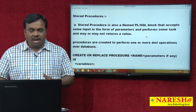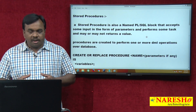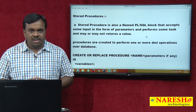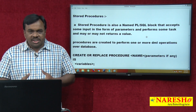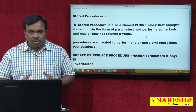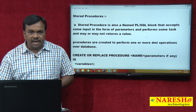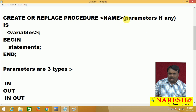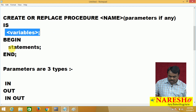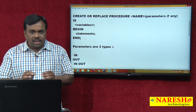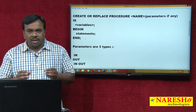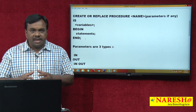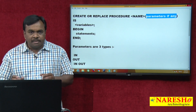In this session we will see how to create a stored procedure and how to execute it. The syntax is: CREATE OR REPLACE PROCEDURE, procedure name, parameters if any, IS variables, BEGIN statements, END. Creating a stored procedure is as simple as a normal PL/SQL program. The most important part in creating a stored procedure is parameters.